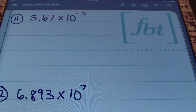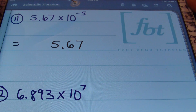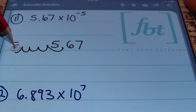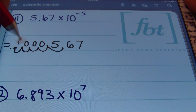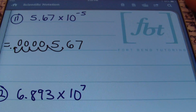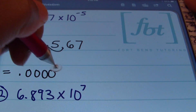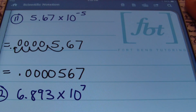Problem number 11: we have 5.67 × 10⁻⁵. My map tells me to move the decimal five places to the left. Starting with 5.67, I move it 1, 2, 3, 4, 5 places to the left, placing zeros in the cup holders. Counting the digits: 1, 2, 3, 4, 5, 6, 7 — my answer is 0.000000567, which is five hundred sixty-seven ten-millionths.